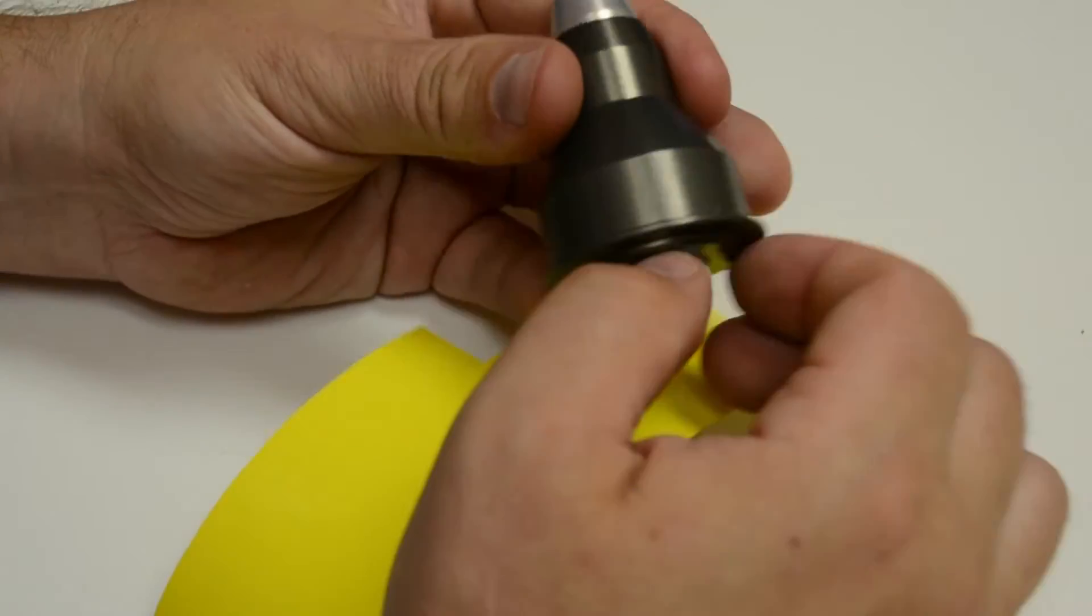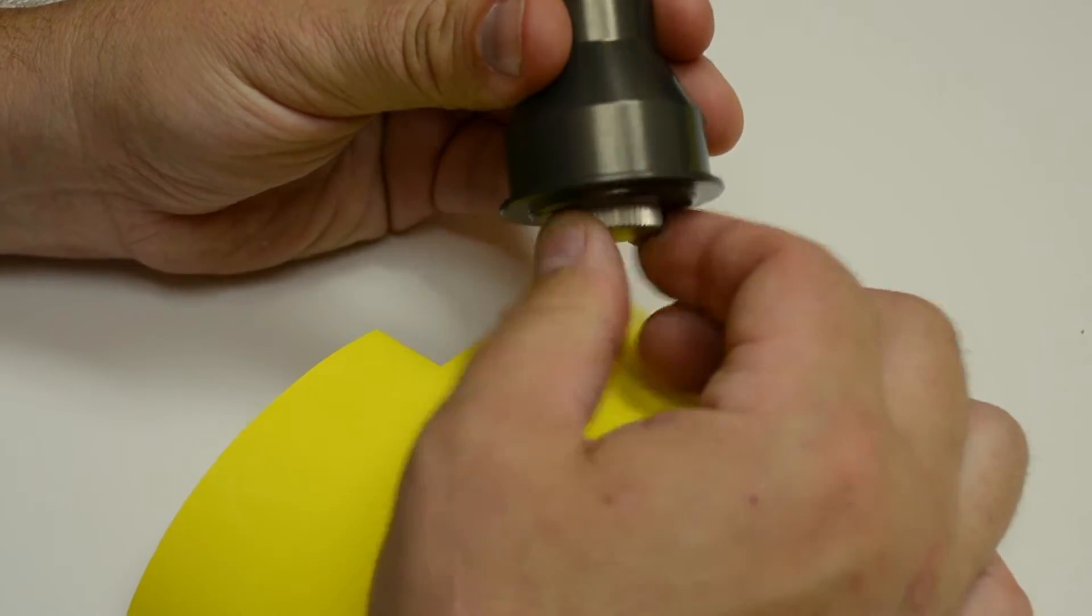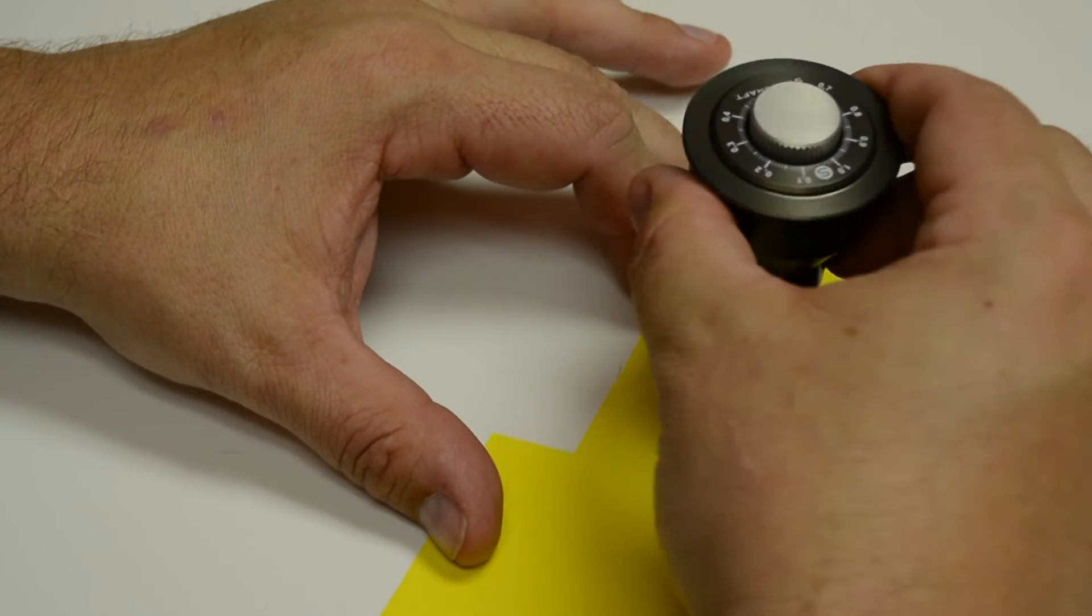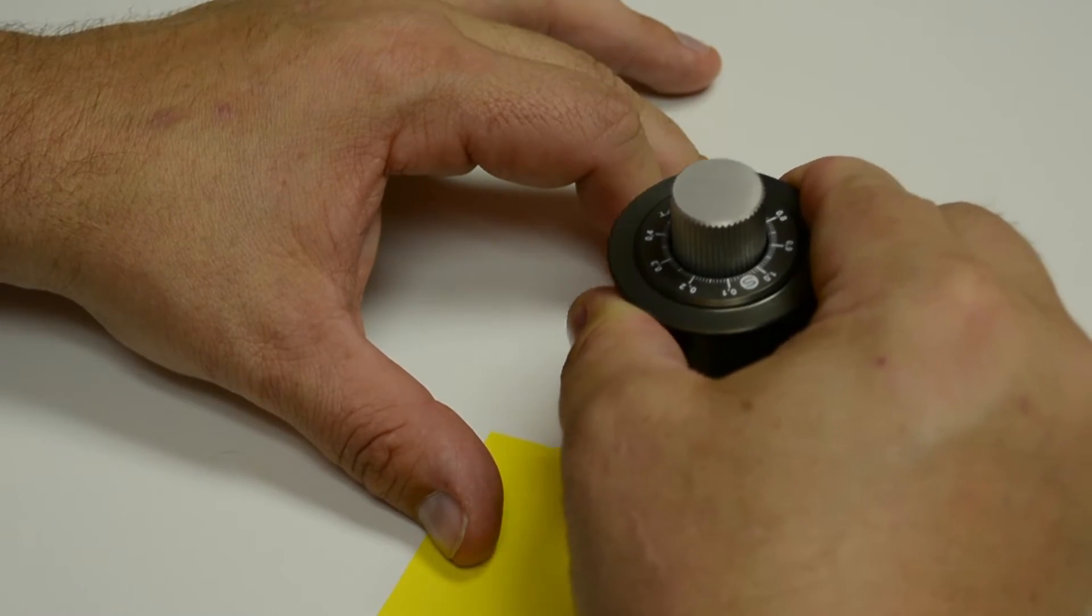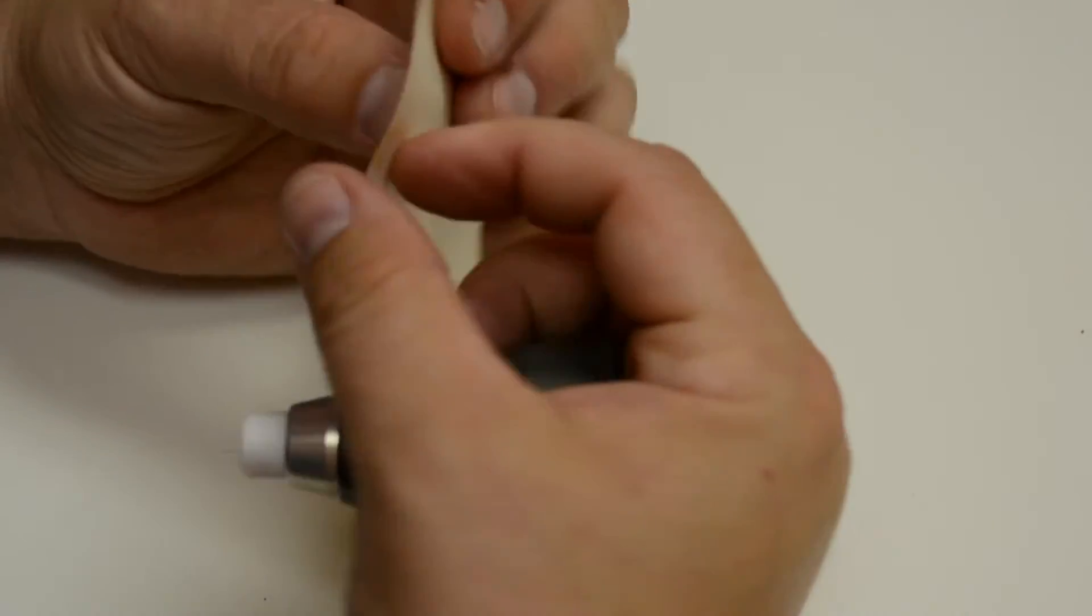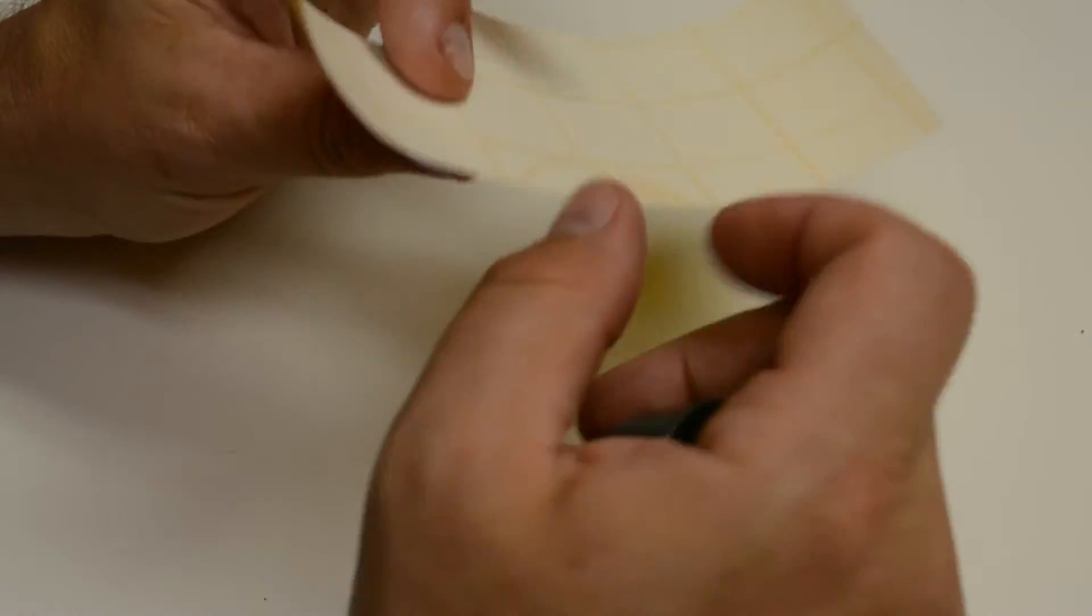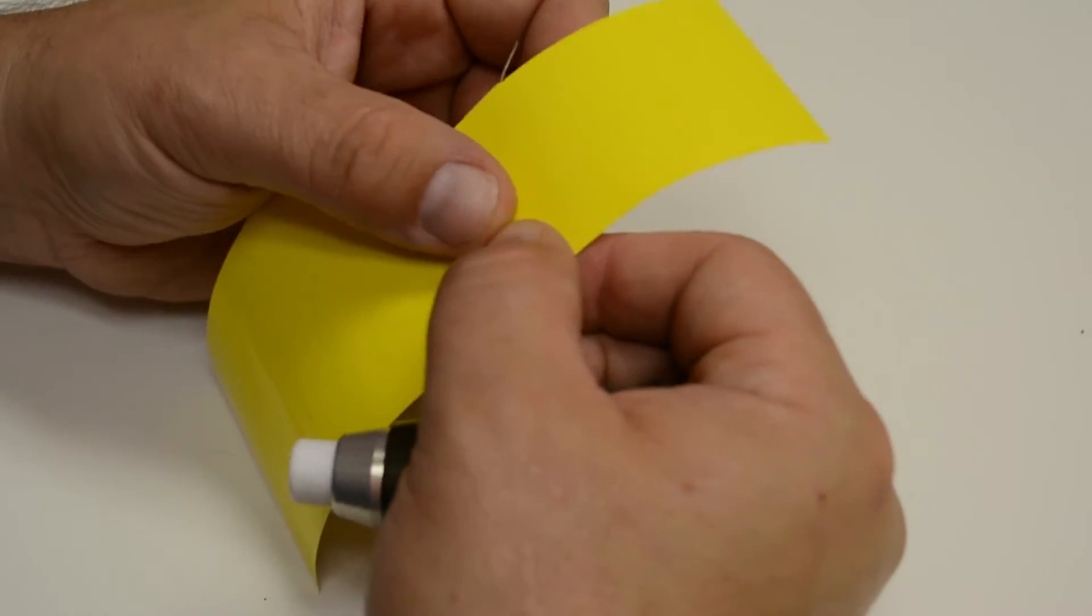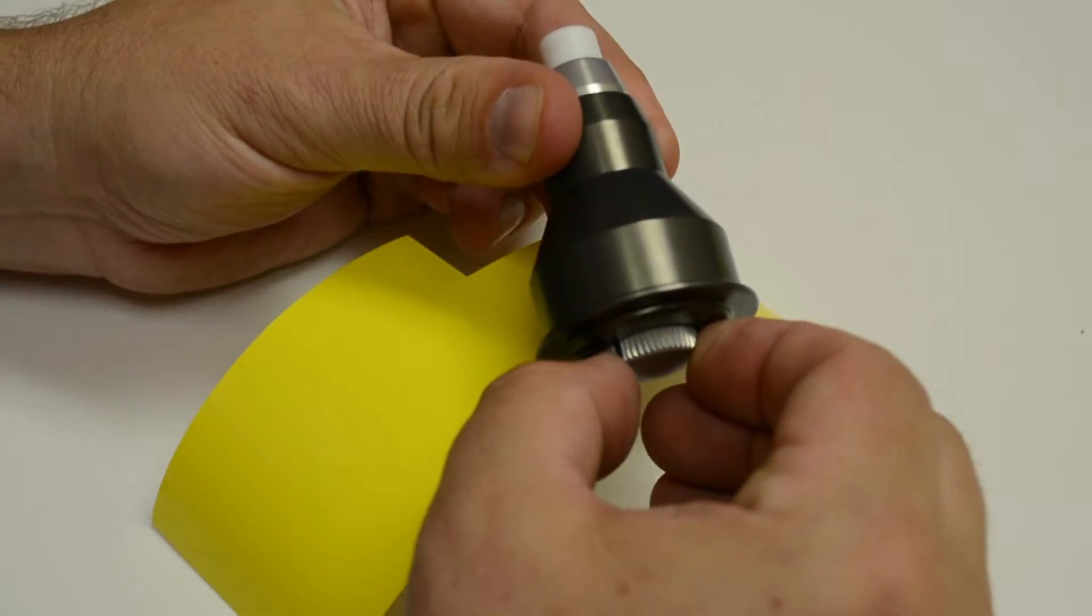So I'm going to back it off some more and try it again. I'm going to push down and pull it towards me. Now that time it did not cut through all the way, but it didn't cut through the vinyl all the way either, so I'm going to go clockwise just a hair.